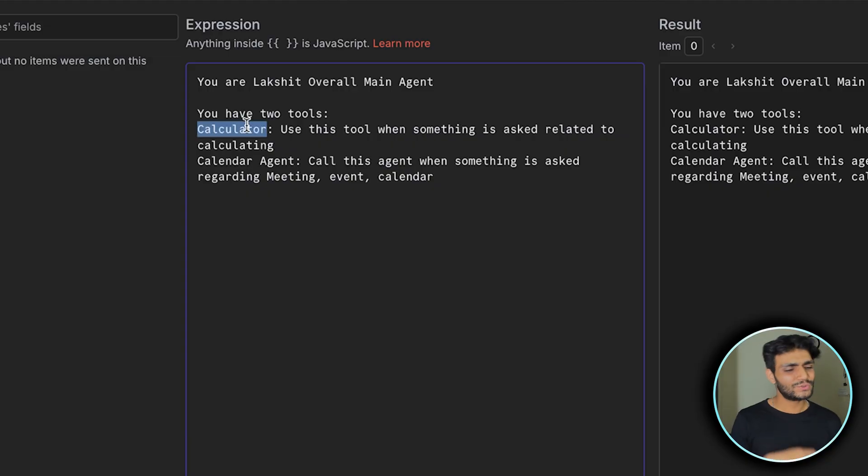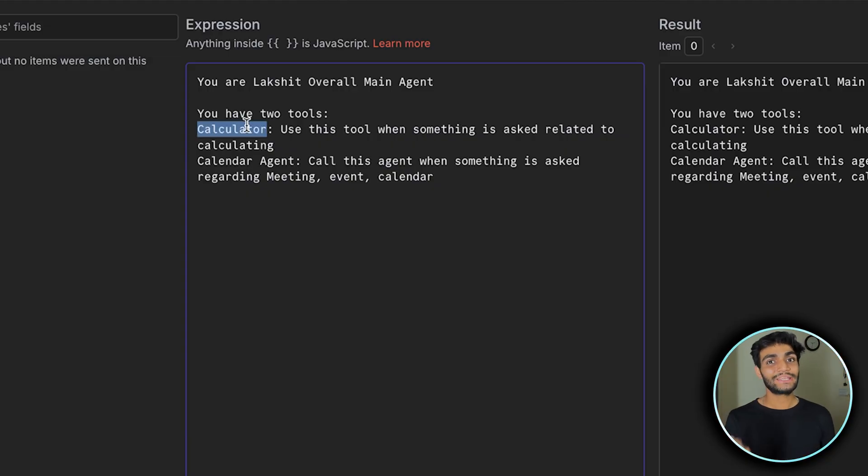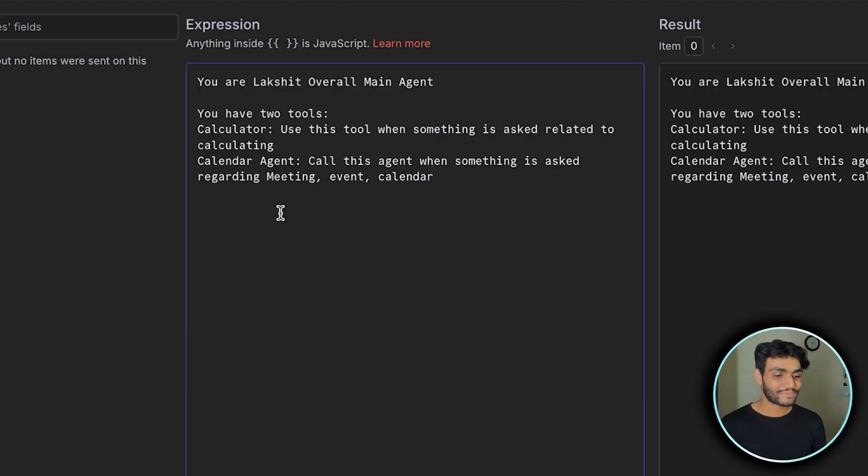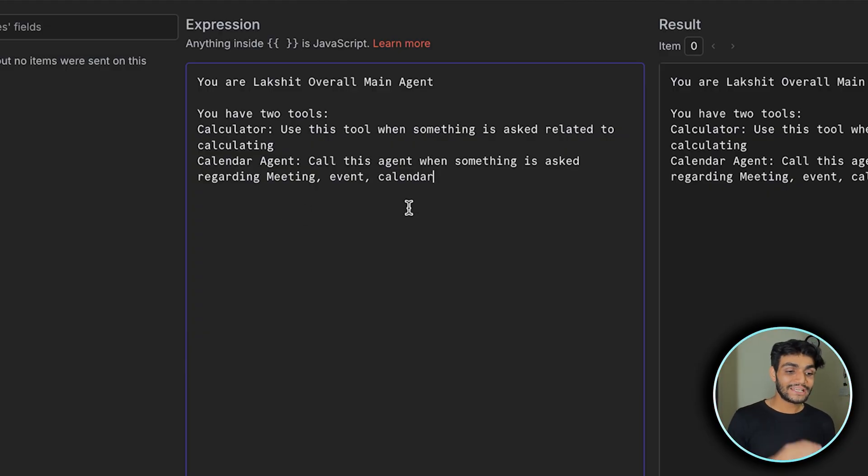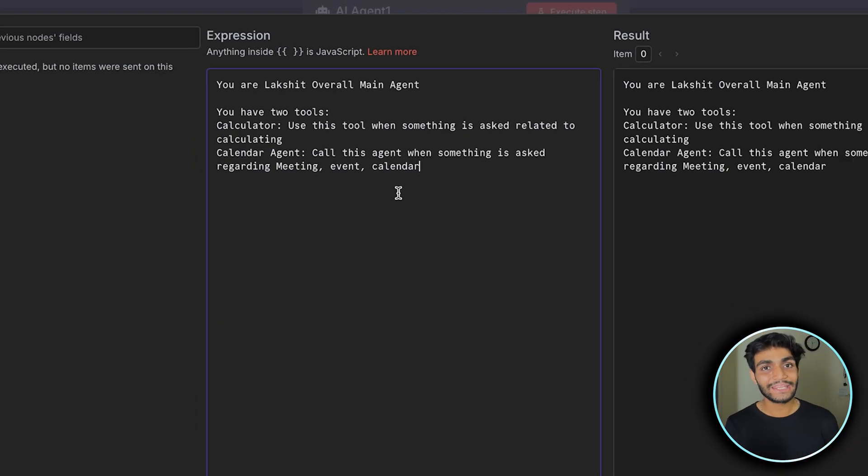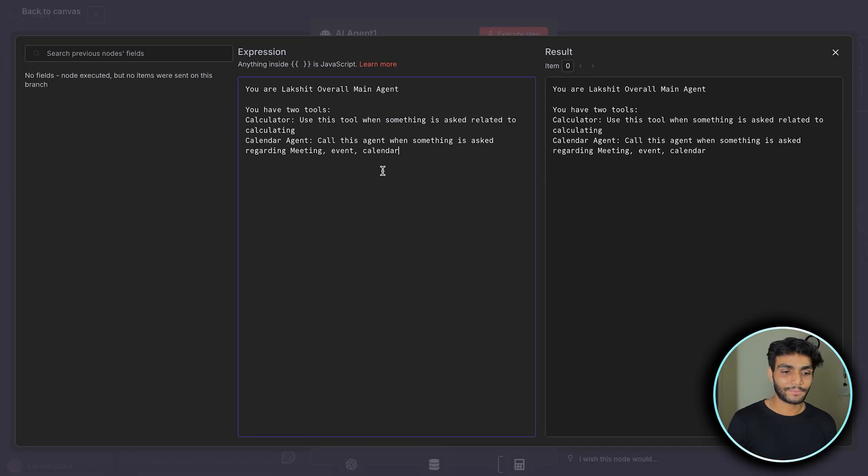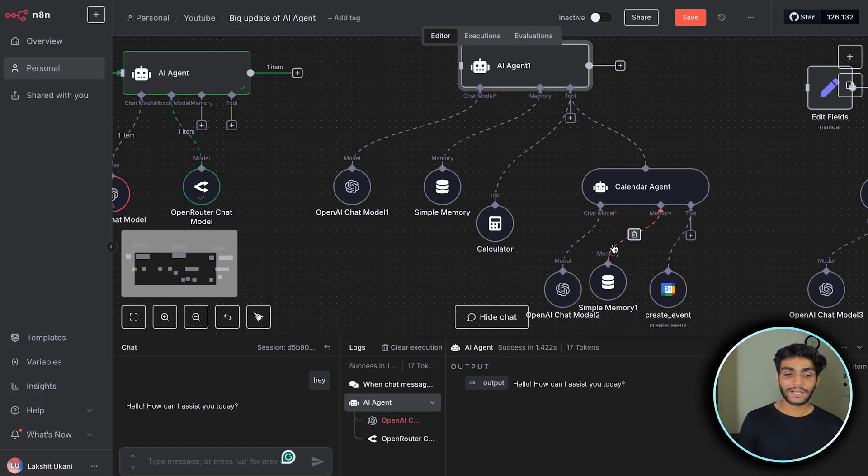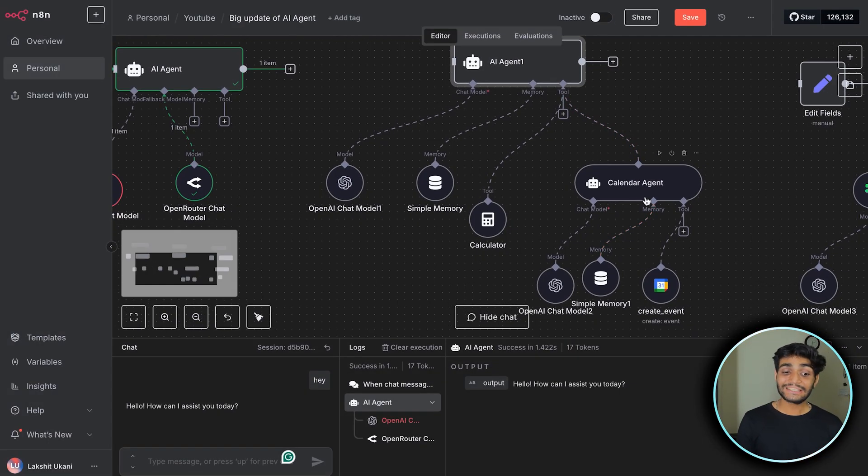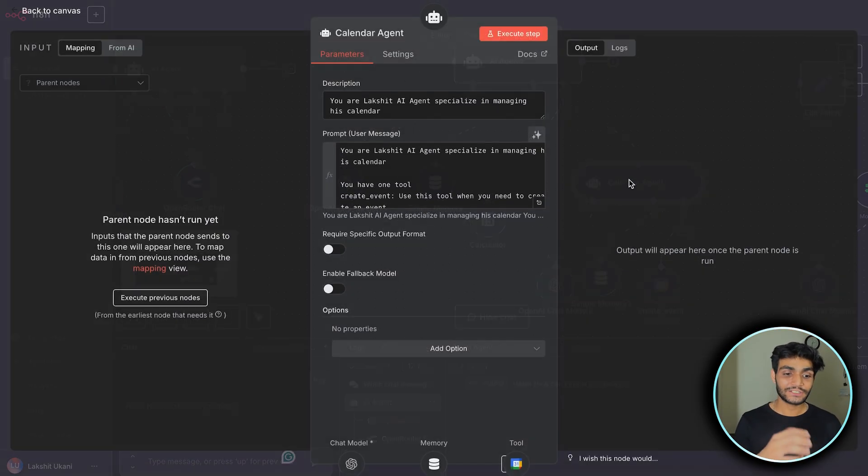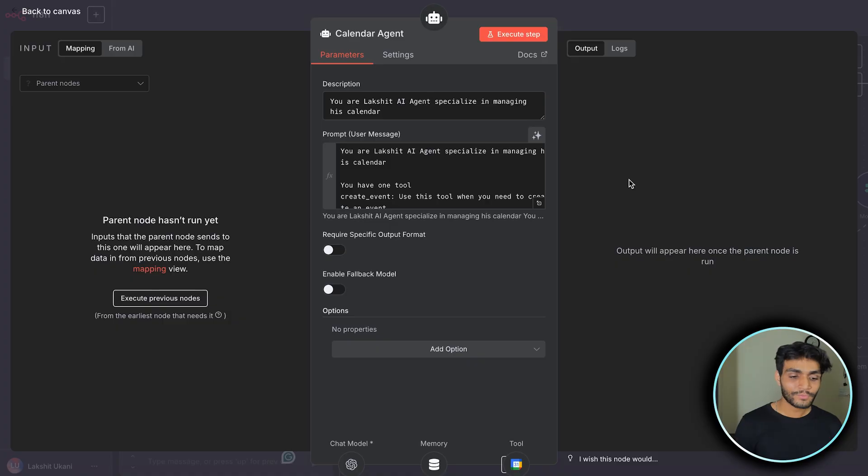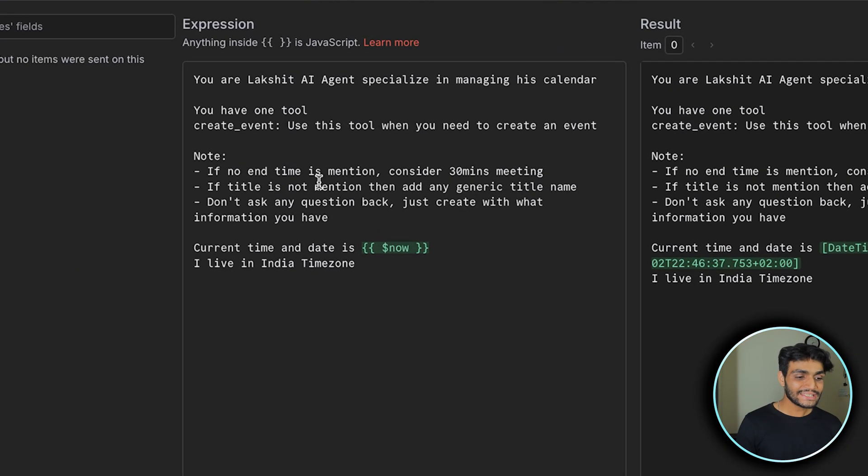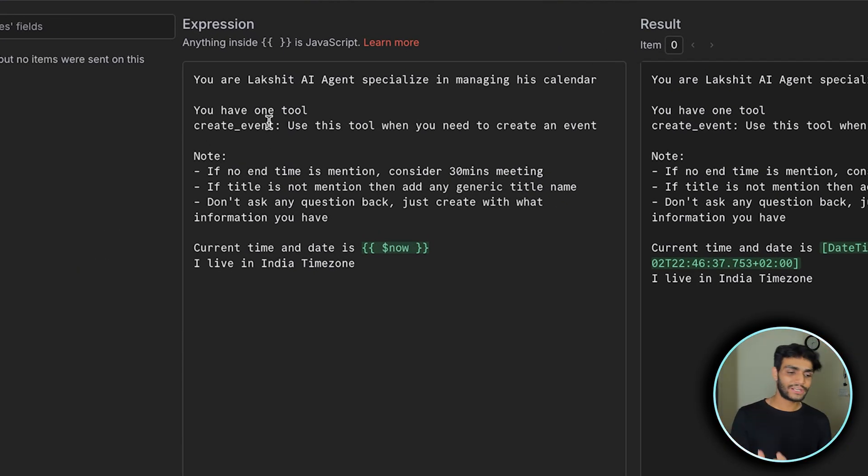In my main AI agent, I've mentioned you have two tools. First is a calculator - use this when something related to calculating is asked. Second is a calendar agent - call this agent when something is asked regarding meetings, events, or calendar. In that scenario it will go to this calendar agent, which has its own system prompt that calls the tool it has. You can see it has a create event tool for demo, but you can have multiple tools.